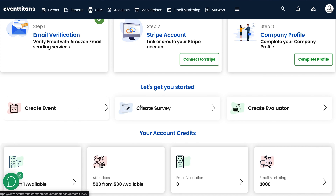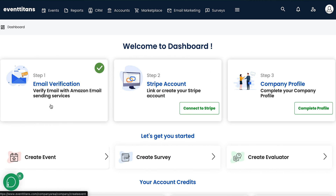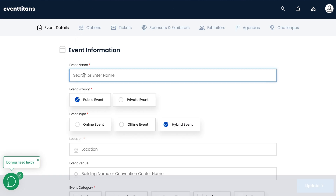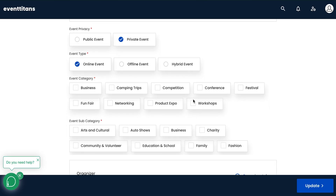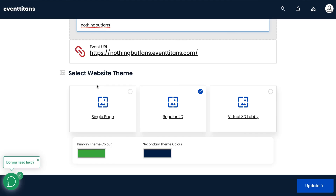Here's where you can get started: you can create an event, create a survey, or create an evaluator. Let's start by creating an event. The first thing that pops up is your event details — event name: 'Nothing But Fans Grand Virtual Event.' You can choose public or private — I'm going to make this private. Is it an online event, offline, or a hybrid? This is really cool if you want a hybrid event going. Event category — we'll say it's business. And here's a really cool part: you can have a single page, regular 2D, or a virtual 3D lobby where guests can come, get ready for your event, and interact with other guests.